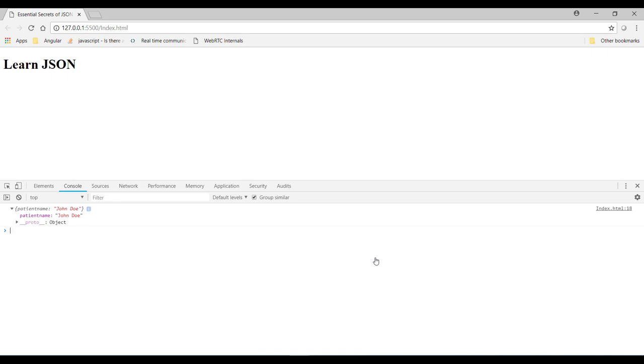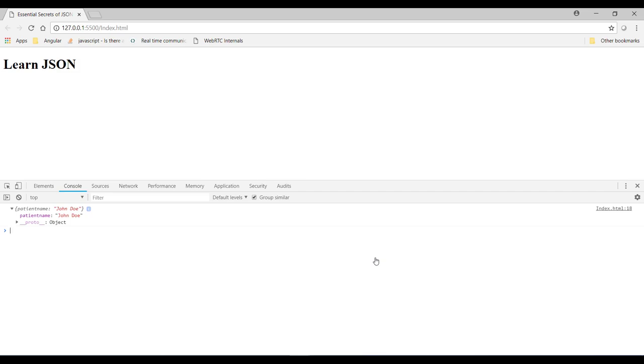Now as we know that in JSON you have to have double quotes around both the key and the value. But when you are working with standard JavaScript object you usually don't. So this is perfectly valid JSON and you can see it successfully logged in the browser console.